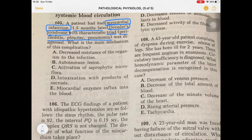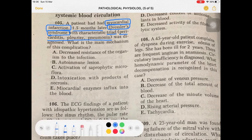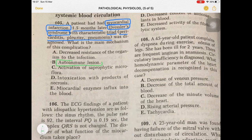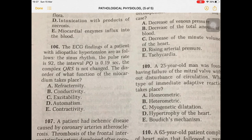Dressler syndrome is actually autoimmune — it is an autoimmune post-MI condition. So the answer is quite clear here: they are asking about the autoimmune line, and this is an autoimmune disease. Now let's look at the next question, number 106.